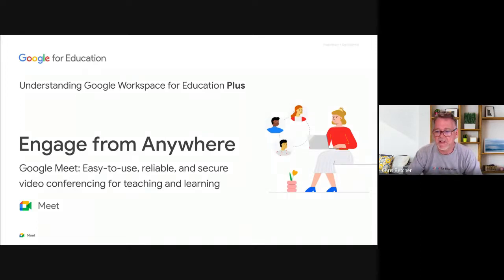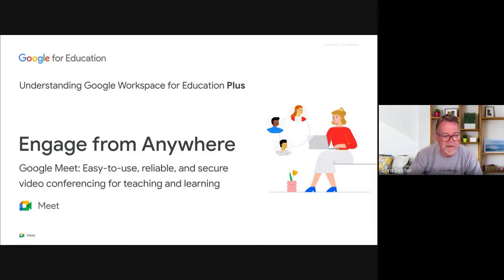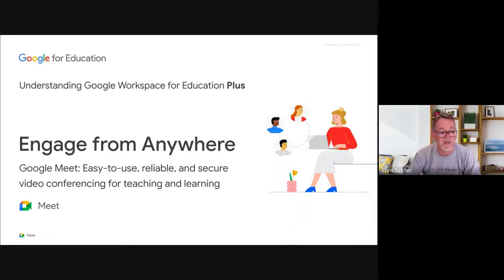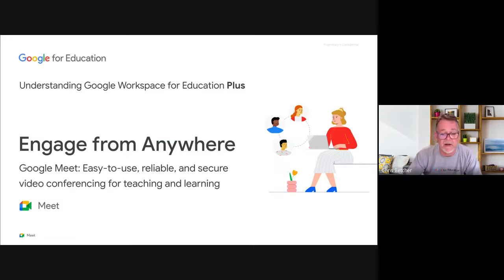My name is Chris Betcher, I'm on the Google for Education team, joined by my colleague Bettina FIFA. The point of today's session is to help you understand better the features of Workspace Plus. A lot of you have been using Google for a long time, but with the recent purchase of Plus by many of the dioceses around the country, you've got some additional features that you didn't have before, and we want to make sure you're aware of what they are and how to get value from them.